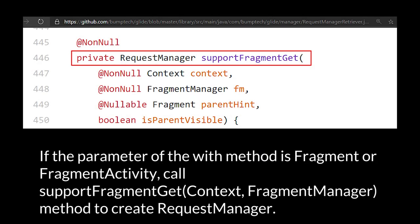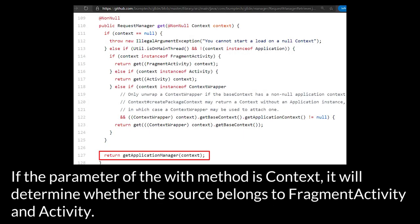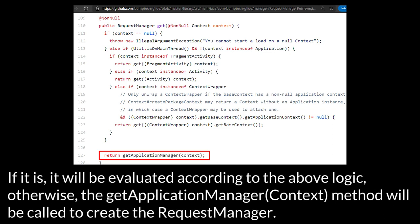If the parameter of the with method is fragment or fragment activity, call support fragment get context fragment manager method to create request manager. If the parameter of the with method is context, it will determine whether the source belongs to fragment activity and activity. If it is, it will be evaluated according to the above logic.